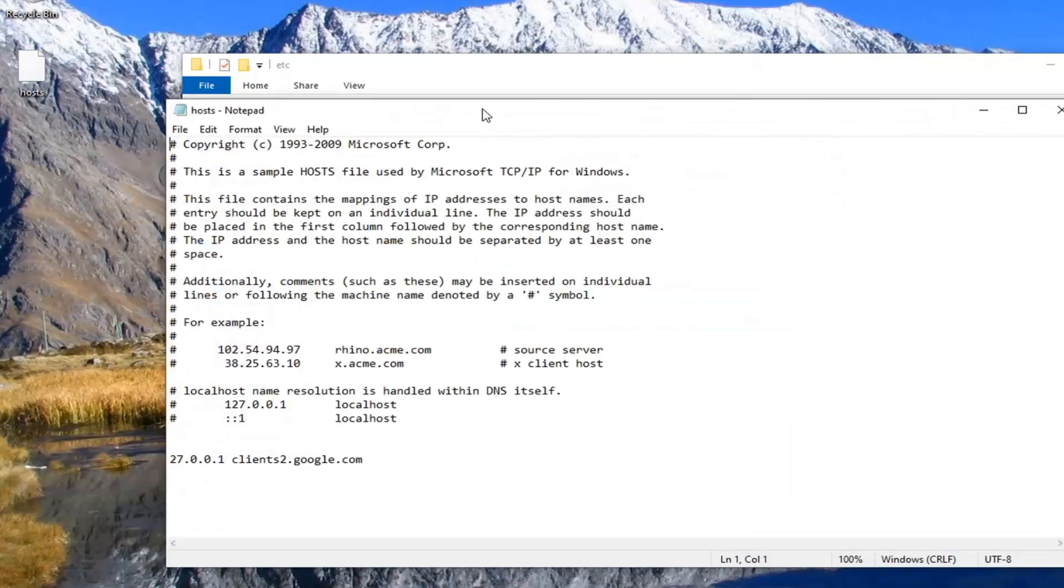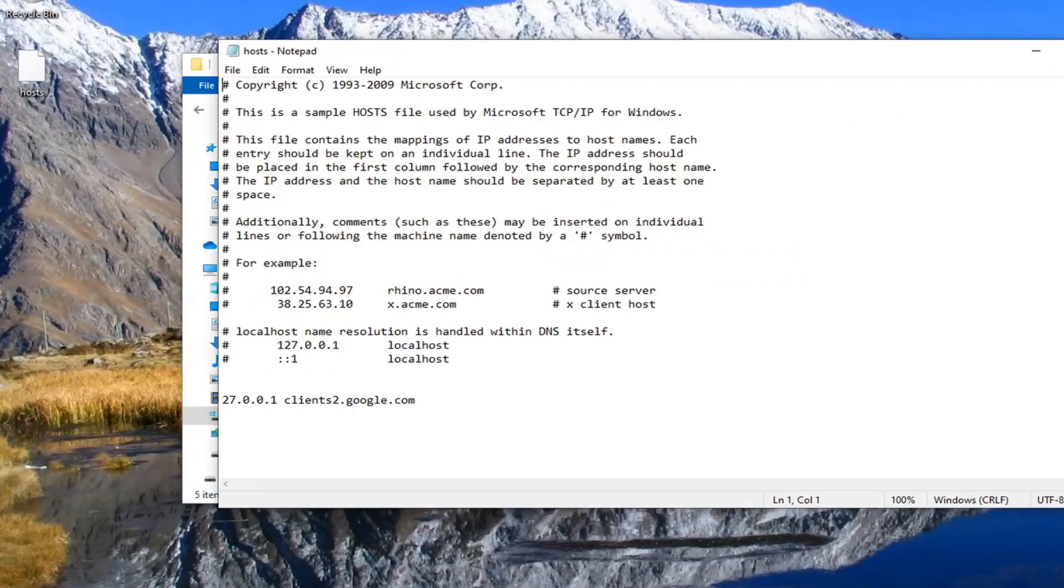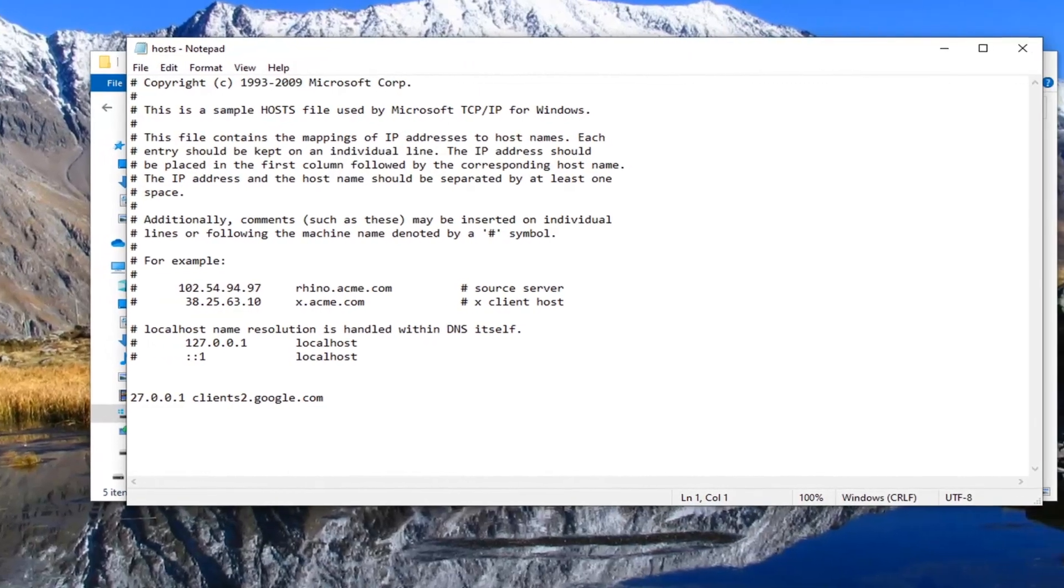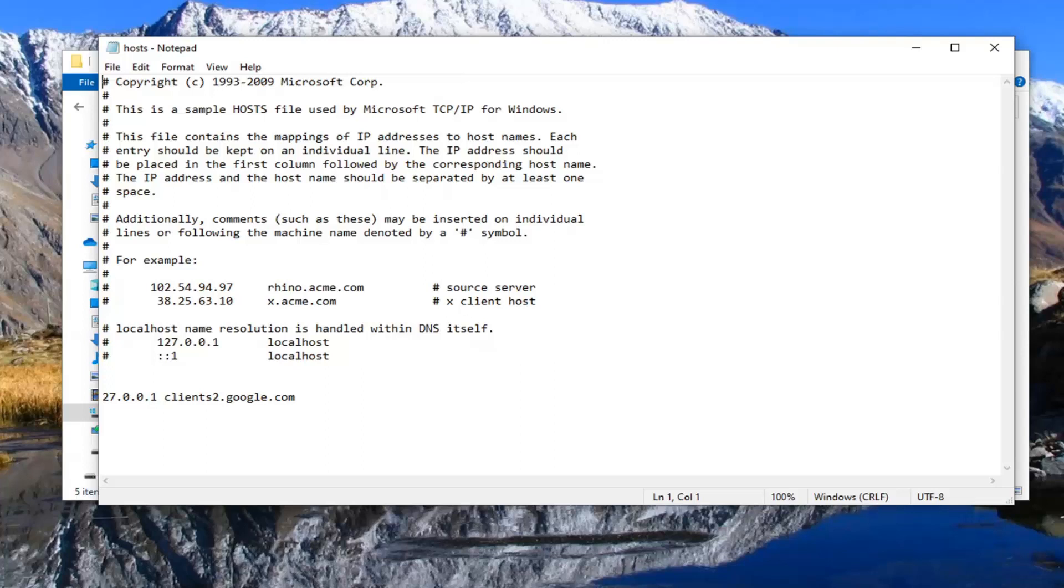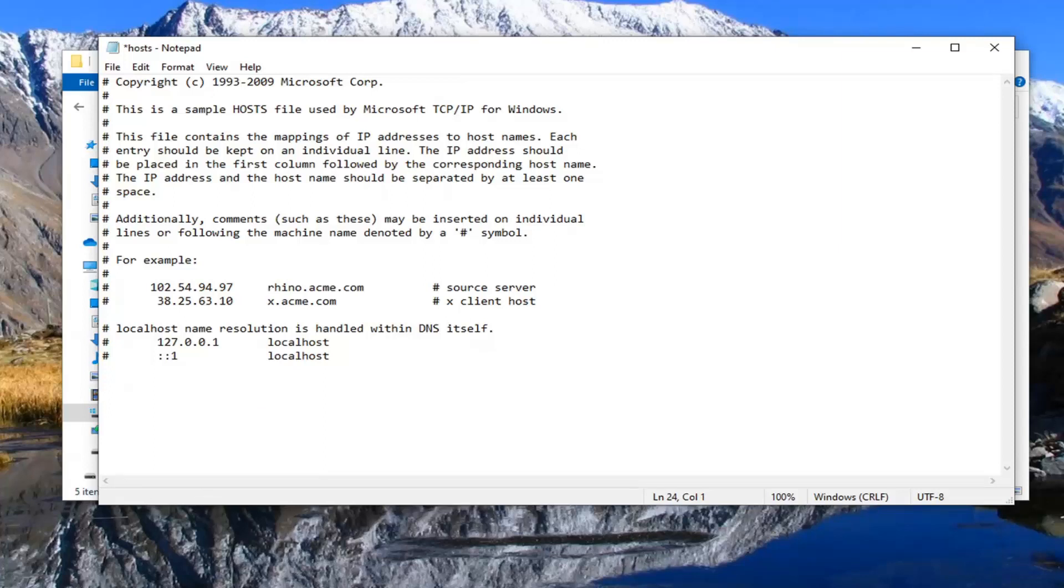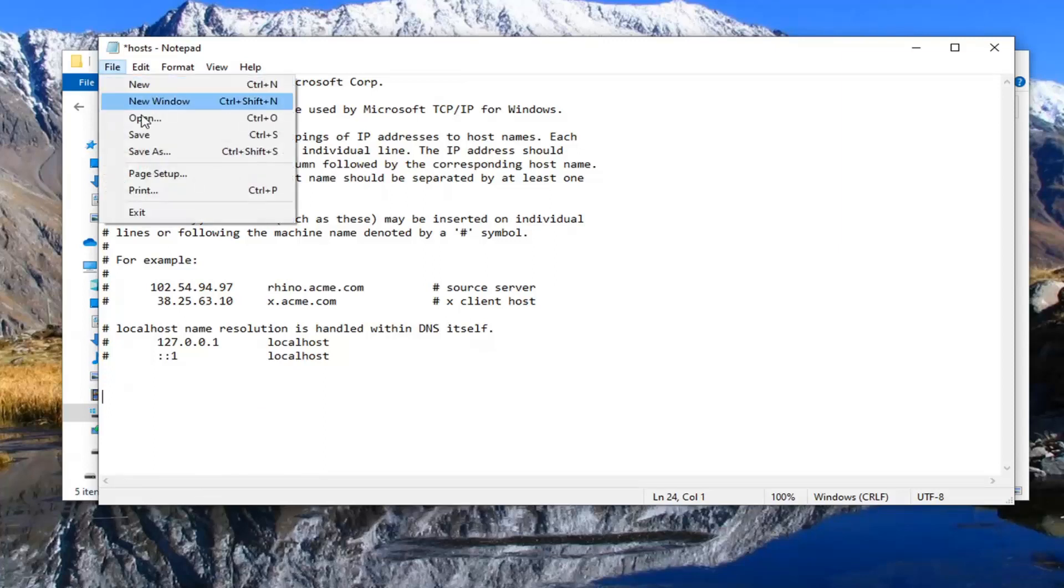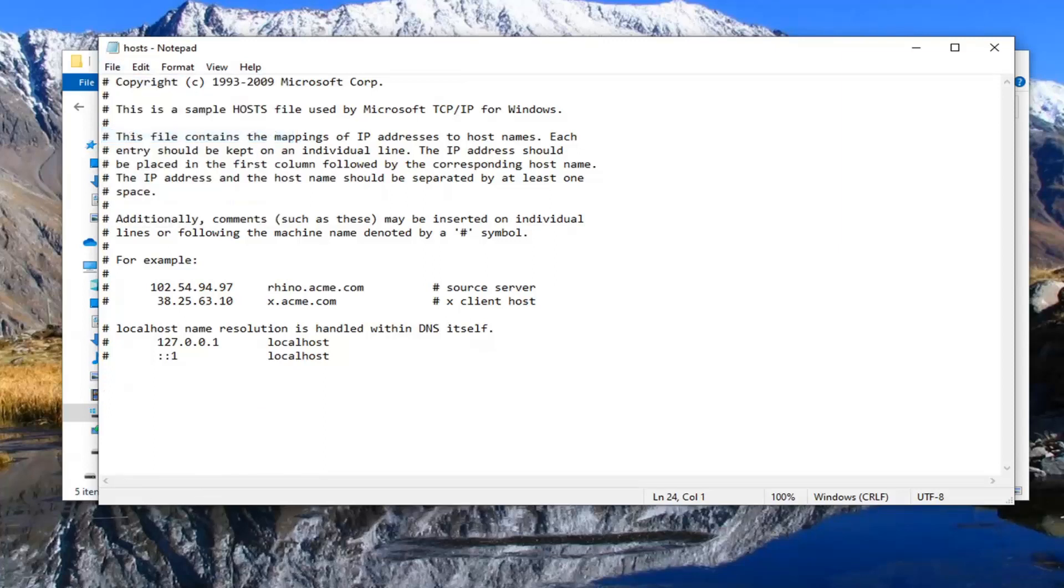If you see anything listed in here like 127.0.0.1 clients2.google.com, there might be a couple of Google entries in here, you want to just delete them. So just highlight over it and then backspace to delete. There might be one or two in here, just keep an eye out for them. And then select file and save.